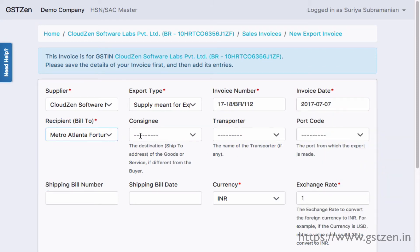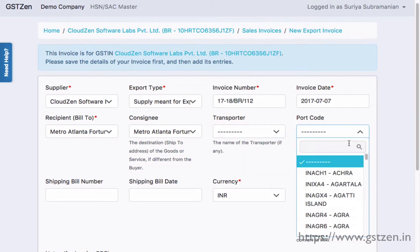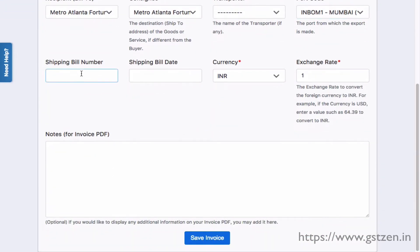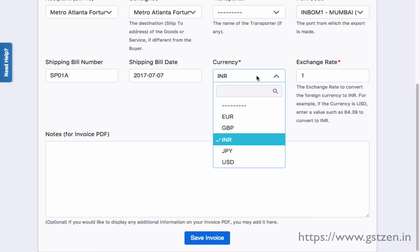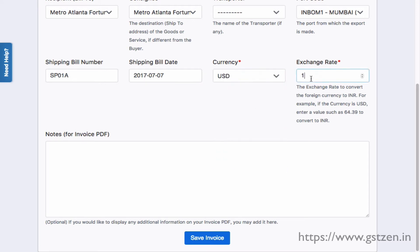If available, provide other optional fields, such as the port code and shipping details. You may also use a different currency than Indian rupee. Remember to specify the exchange rate so that this export is accounted for properly.